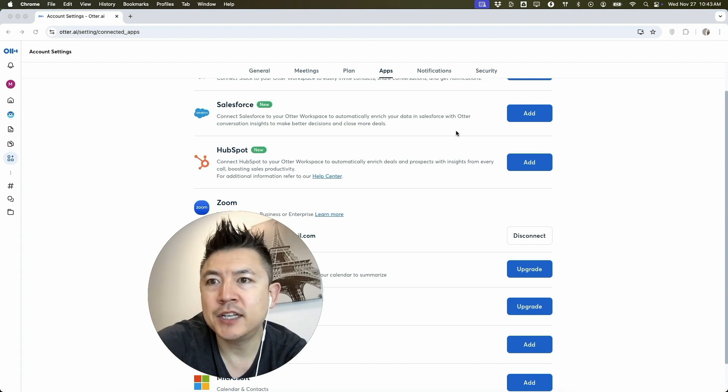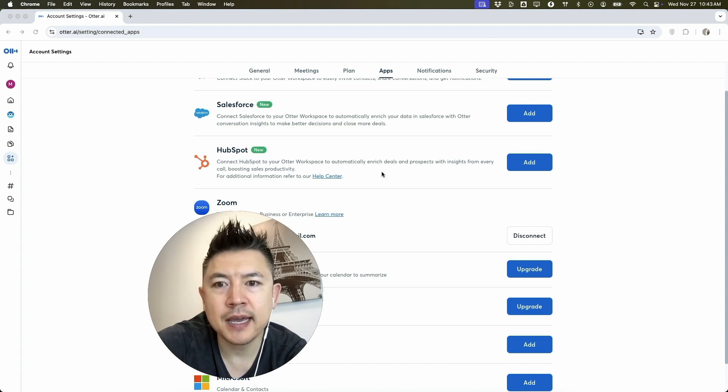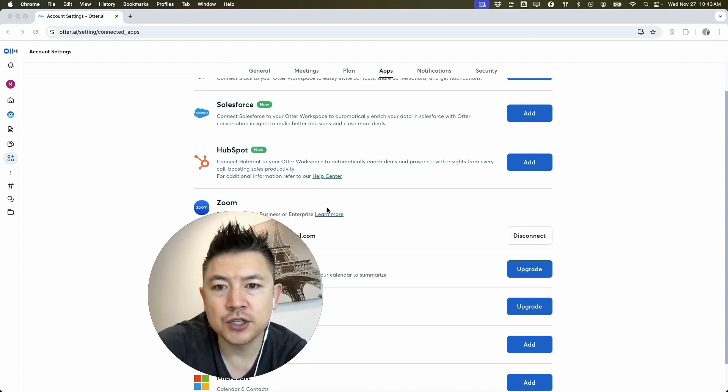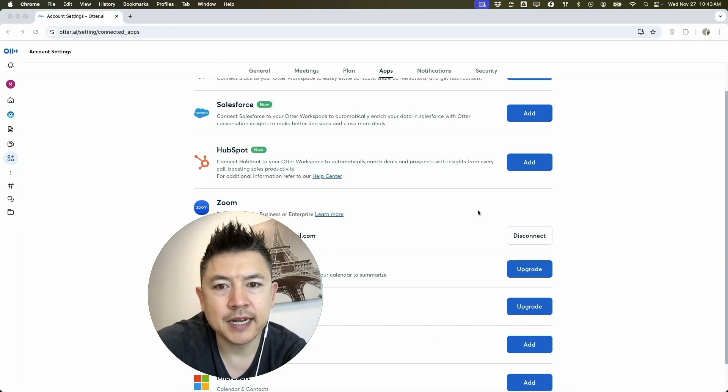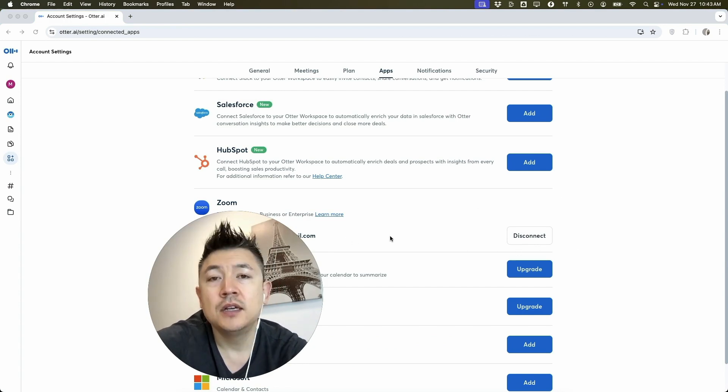A quick second later, the page refreshes into Otter AI. And as you can see, my email address for Zoom is connected to my Otter AI. You can see it says disconnect right here. And my email is showing right here.